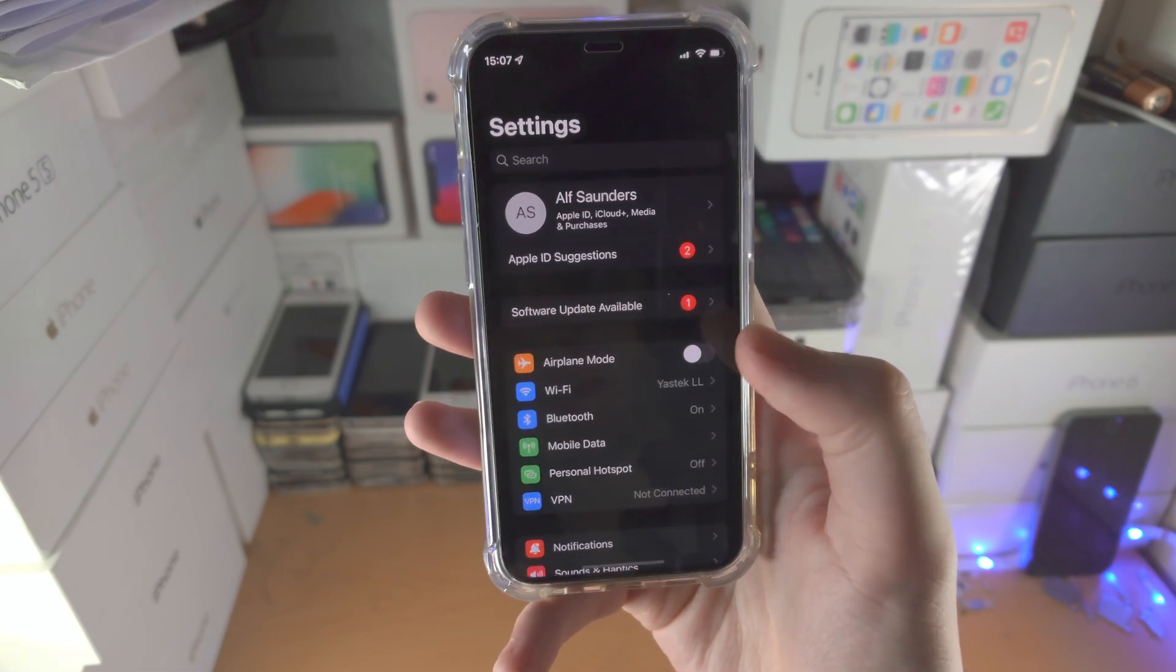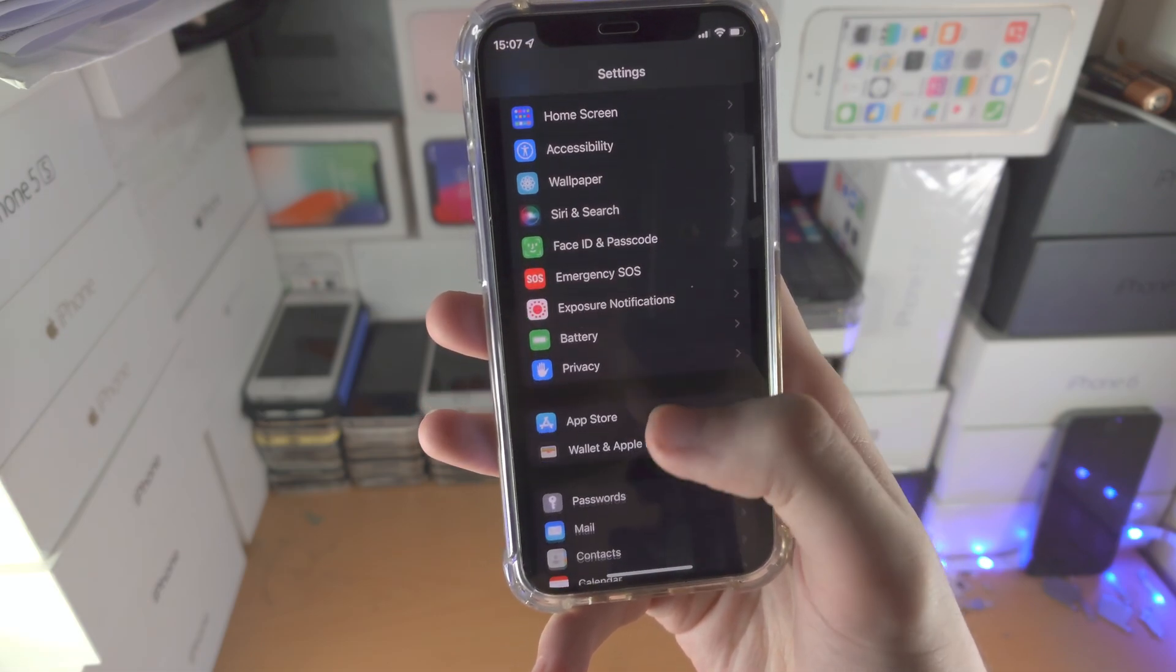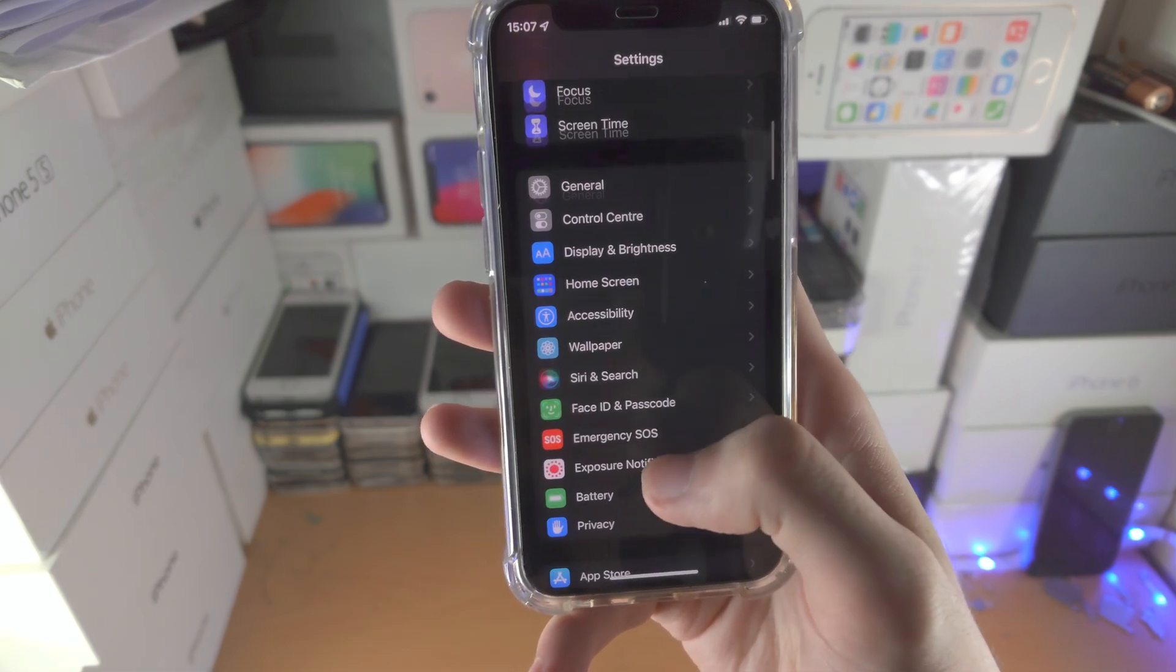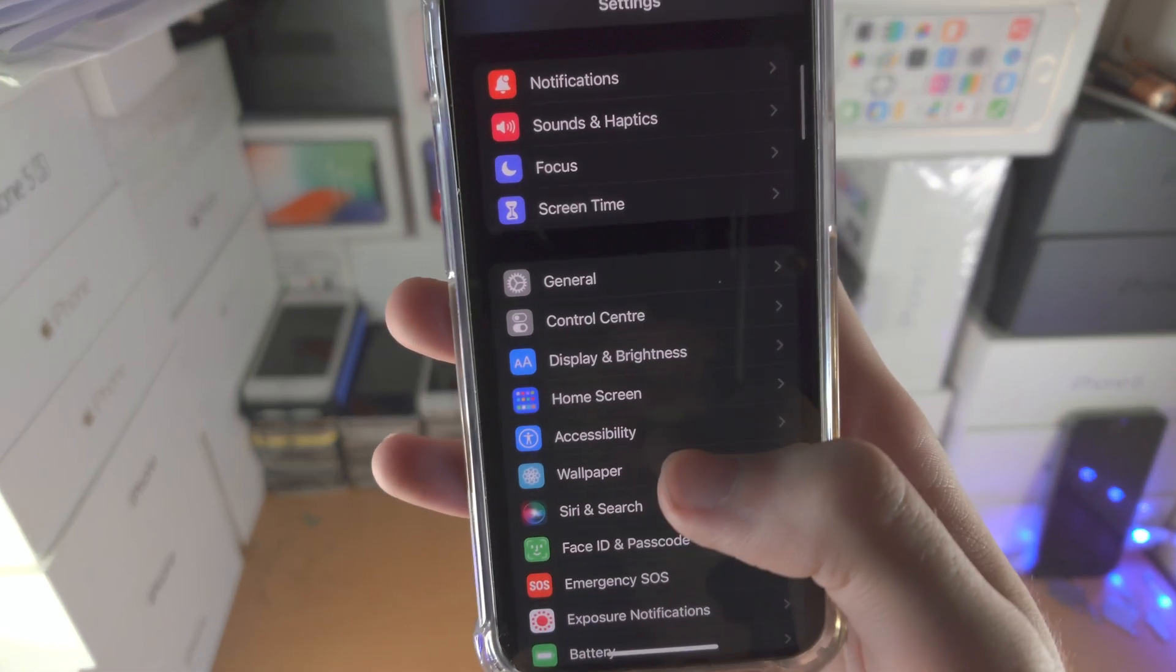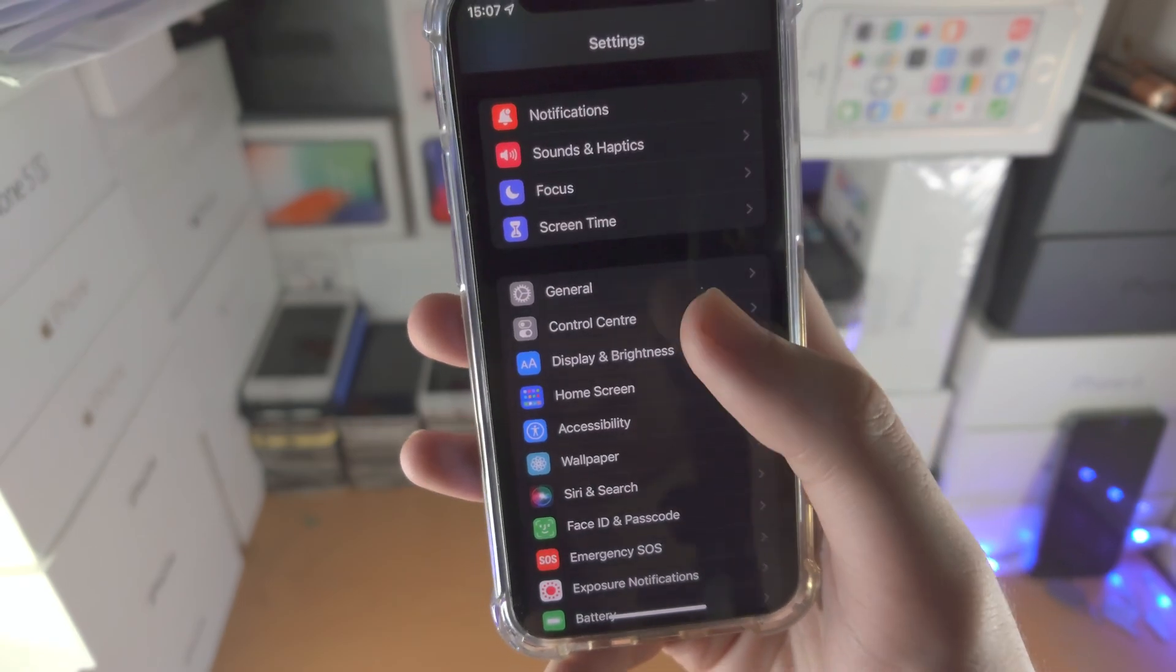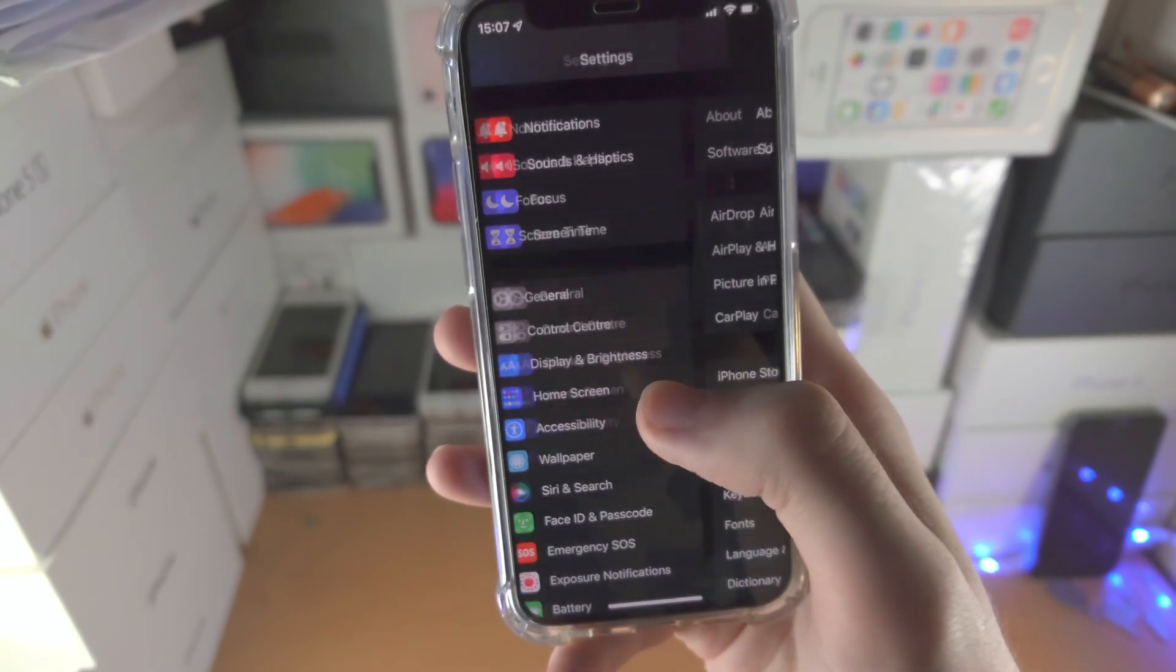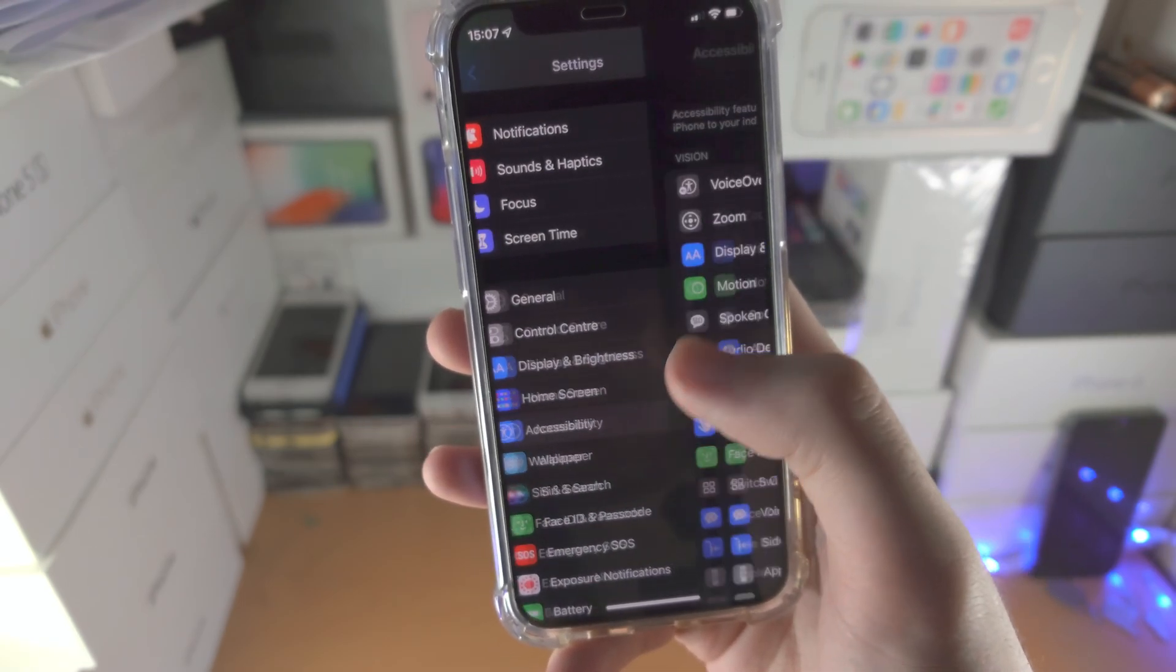So the first step is open up the settings app, you're then going to find accessibility. If you don't see accessibility here, tap into general then you'll see accessibility.